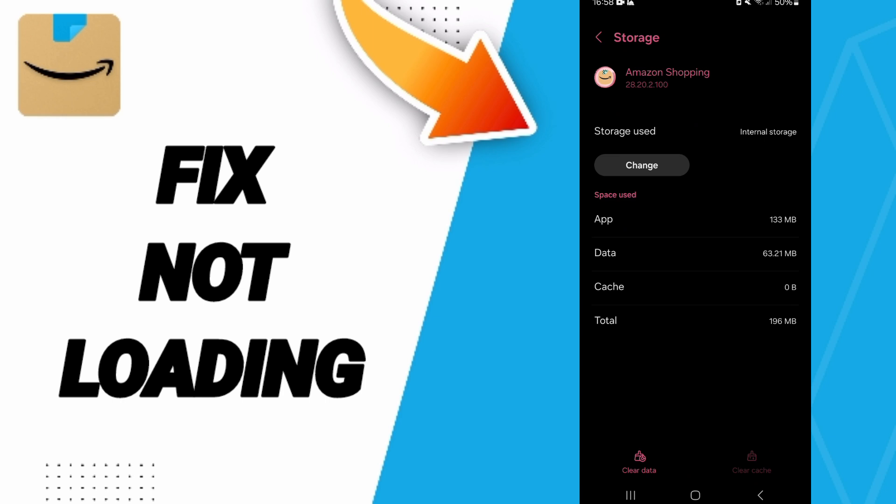Here you will click on Clear Cache, but pay attention: don't click Clear Data because that can delete your account.